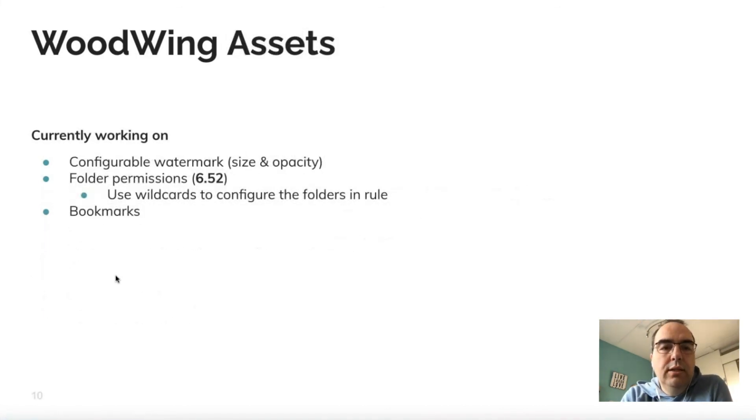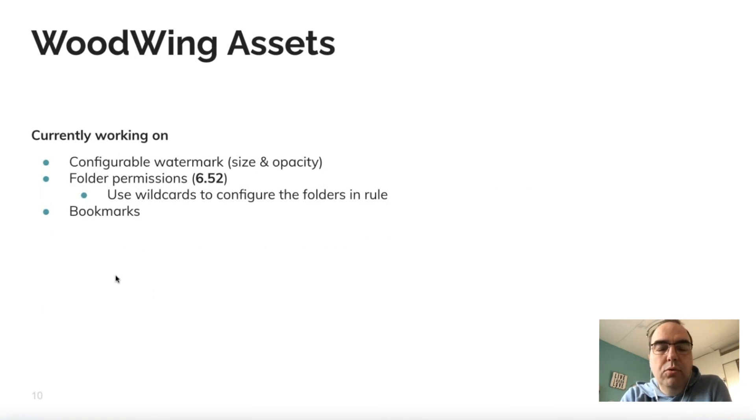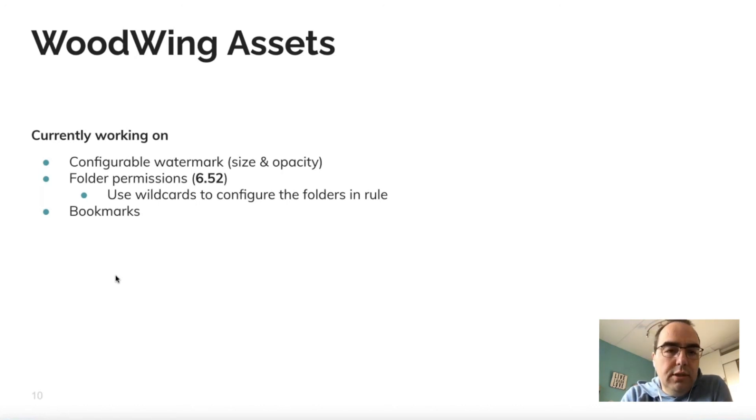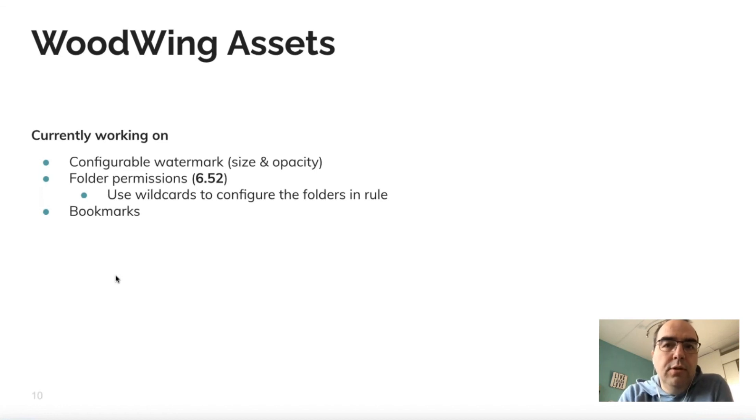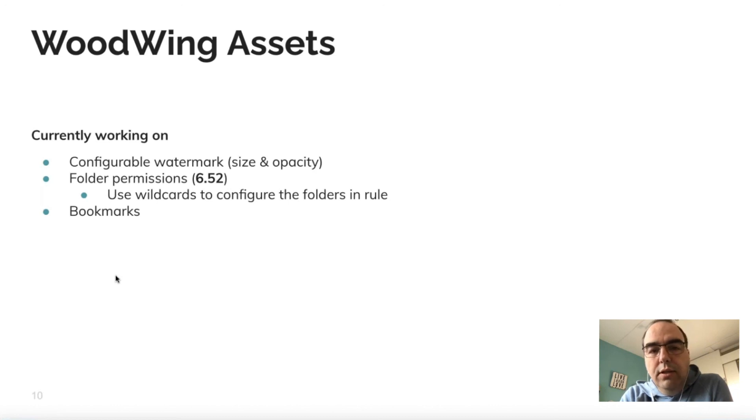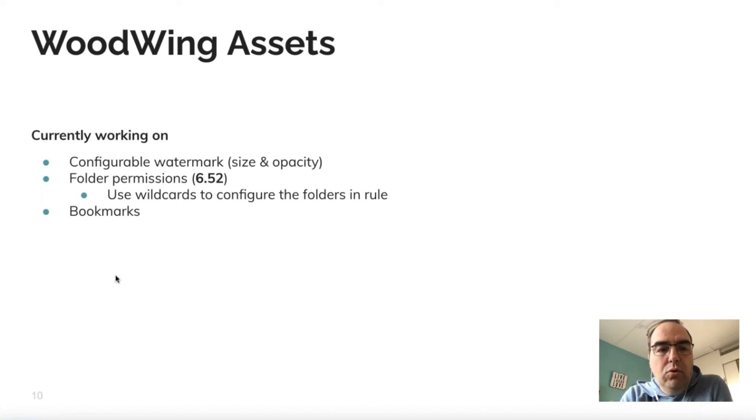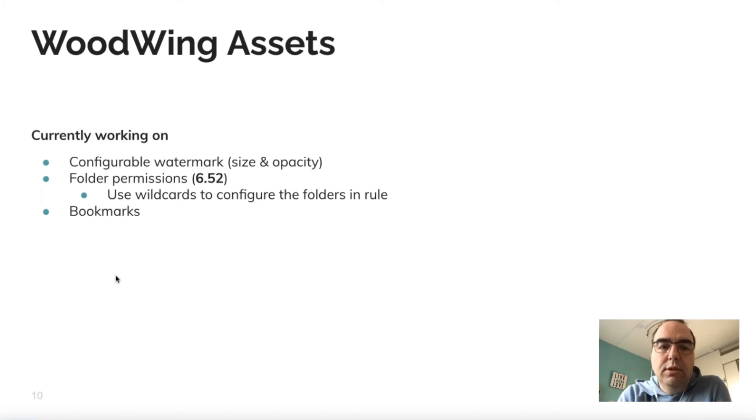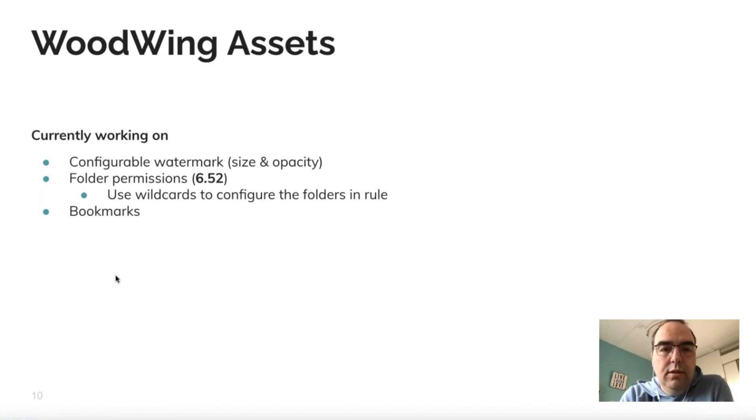For Assets, we're making the watermark configurable—so the size and the opacity. The folder permissions are finished in 6.62. We're adding one little thing which is wildcard support for configuring folders, and we've started to work on the bookmarks feature, which is a combination of a saved search and perspective. If you're interested in the specifications, please have a look at the community.